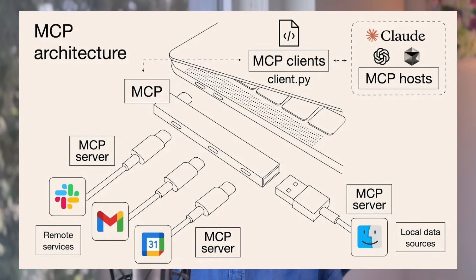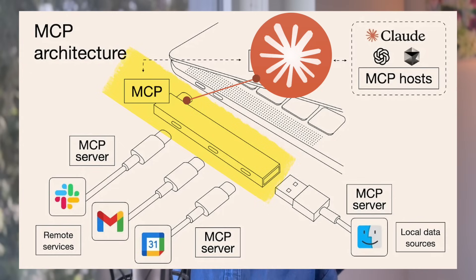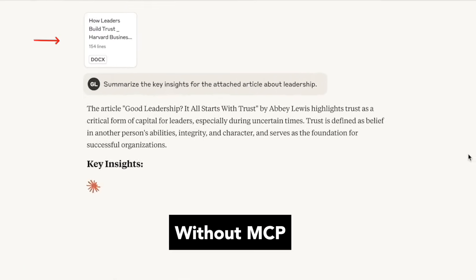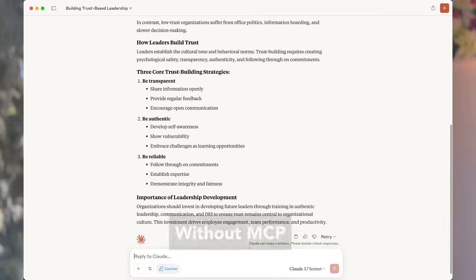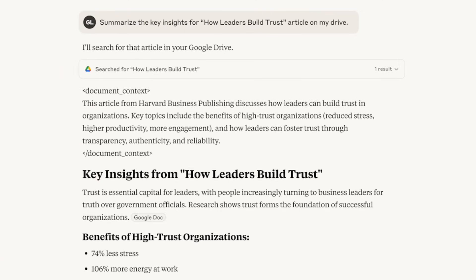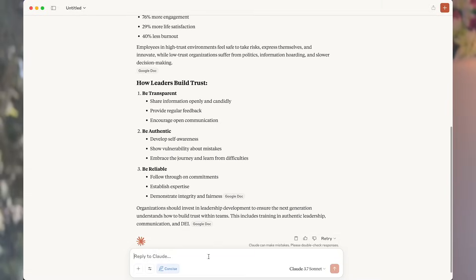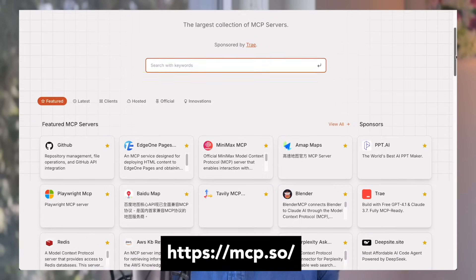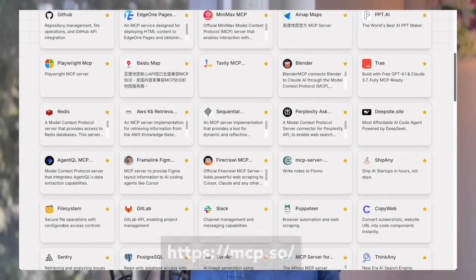Don't let the term MCP scare you. In simple terms, it's just a technology. Treat it like a universal plug that offers a standard way for any AI models, including Claude, to connect to outside data and tools. Without MCP, the only way Claude could access data was you uploading a file in the chat. Now with MCP, Claude can directly access any external data source and system by connecting to an MCP server, which makes Claude and MCP such a powerful combo because Claude can now retrieve so much more context and access tools to perform actual tasks for you.